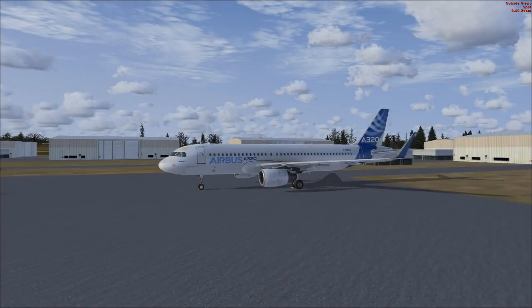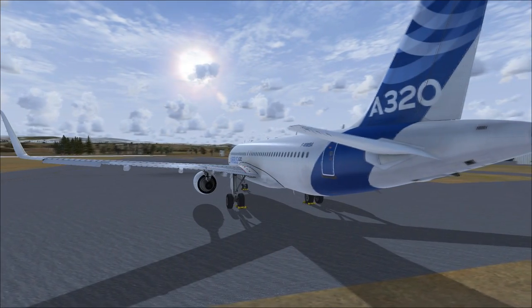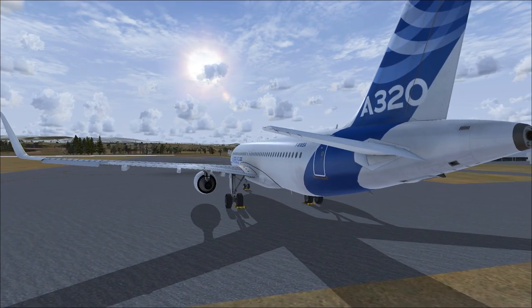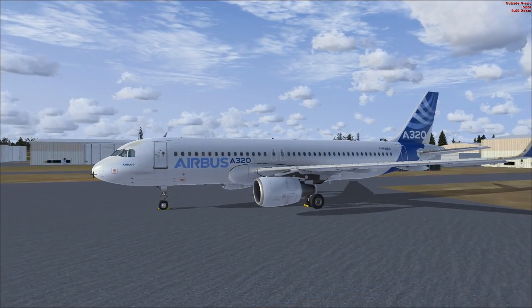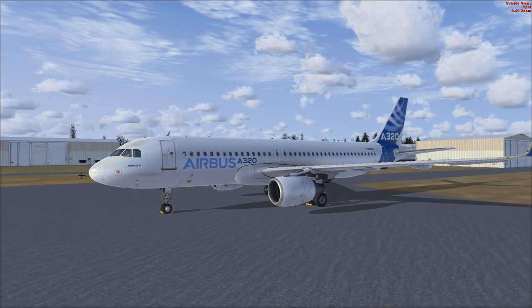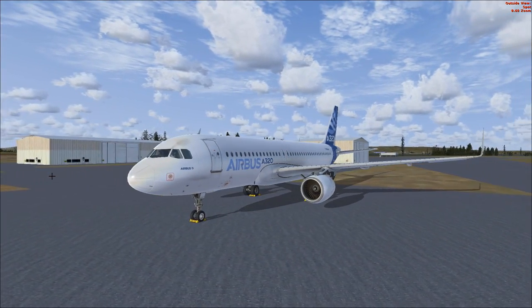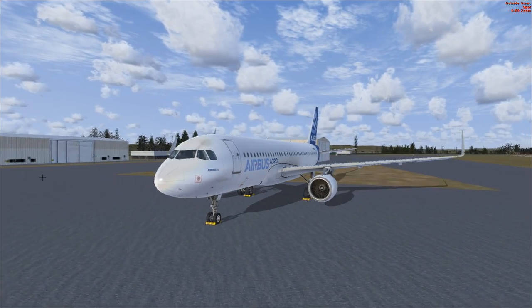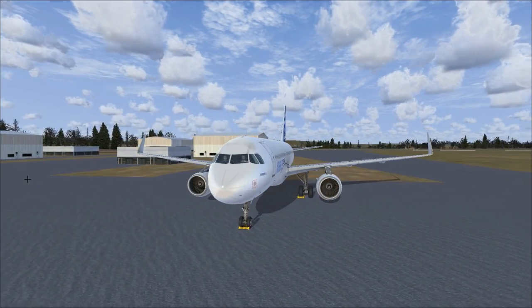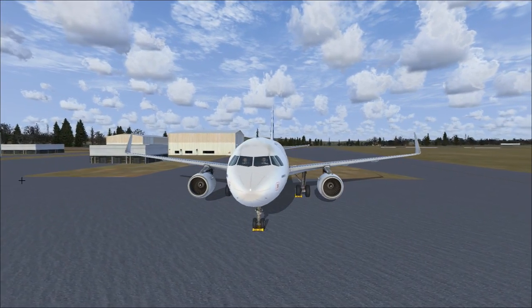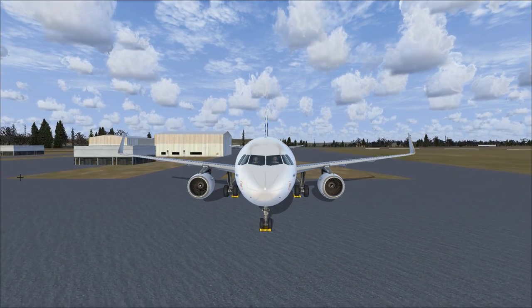Hello and welcome to the first video in my mini-series of tutorials where I take a detailed look at the Aerosoft Airbus A320. In this video I'll be doing a walkthrough of the A320 cockpit to identify and explain where all the buttons are and what they do. First I want to get a disclaimer out of the way — these videos assume that you have a good, sound knowledge of aircraft.